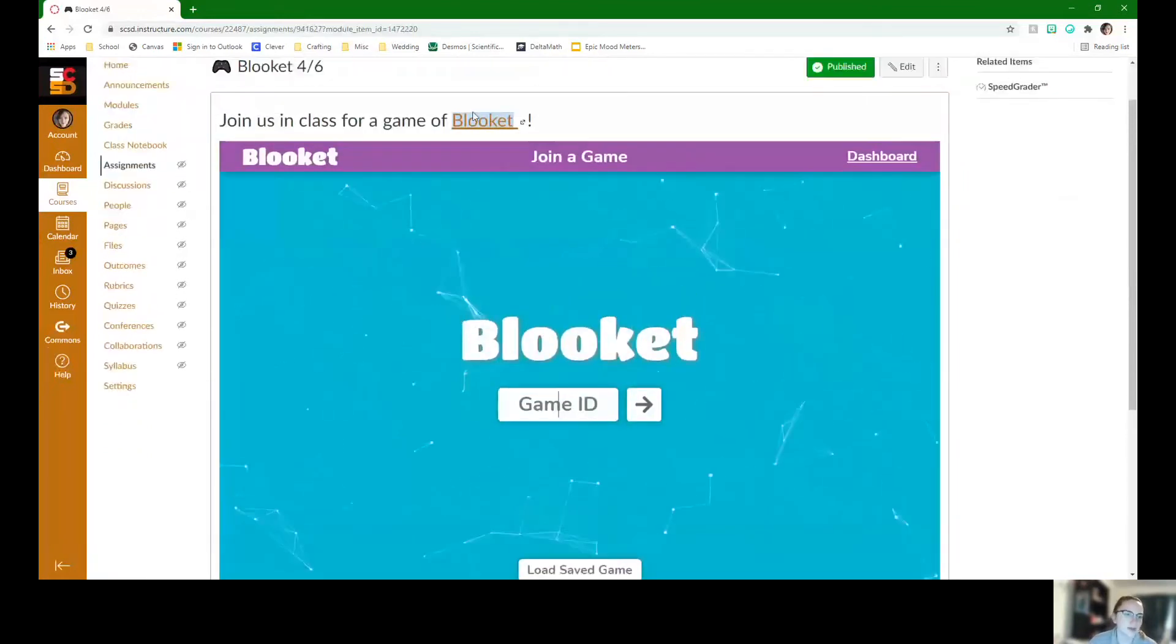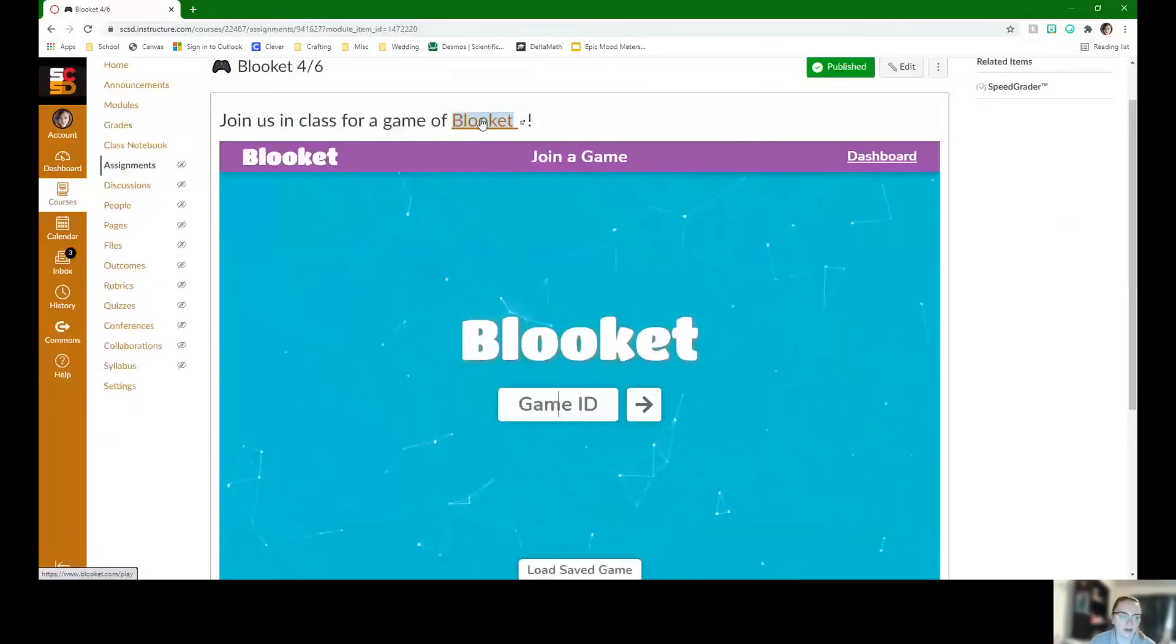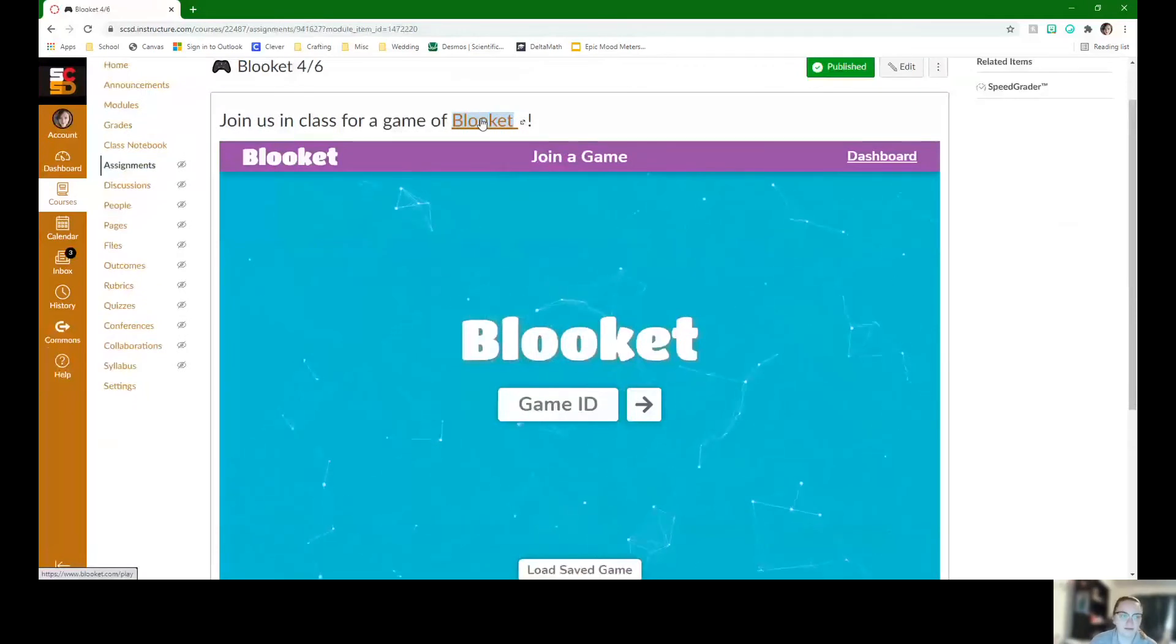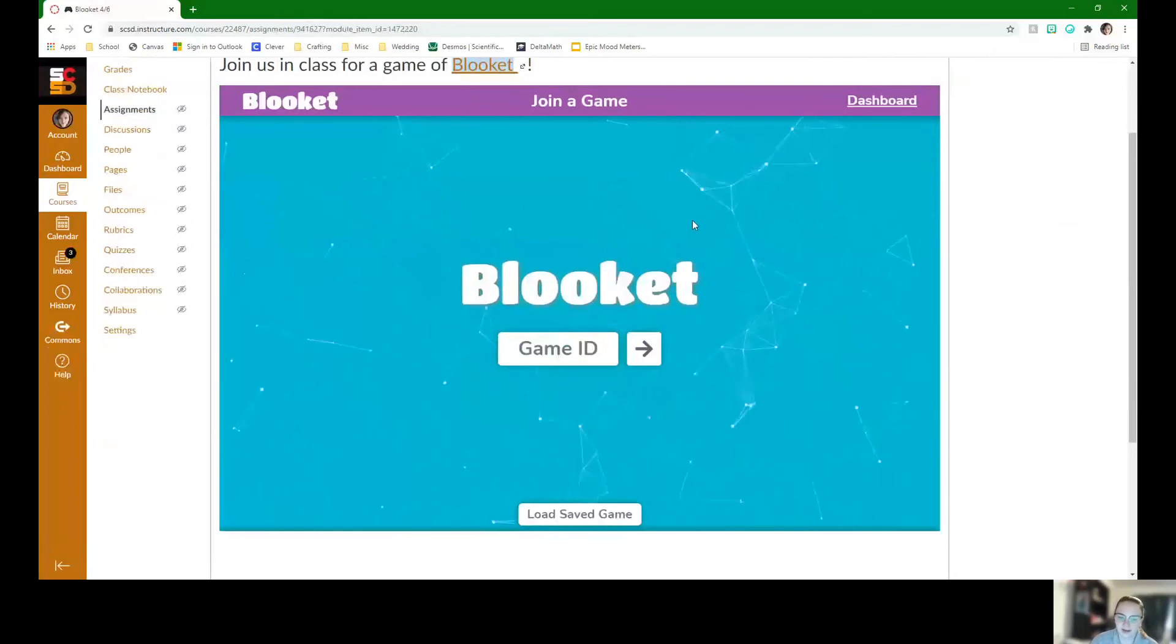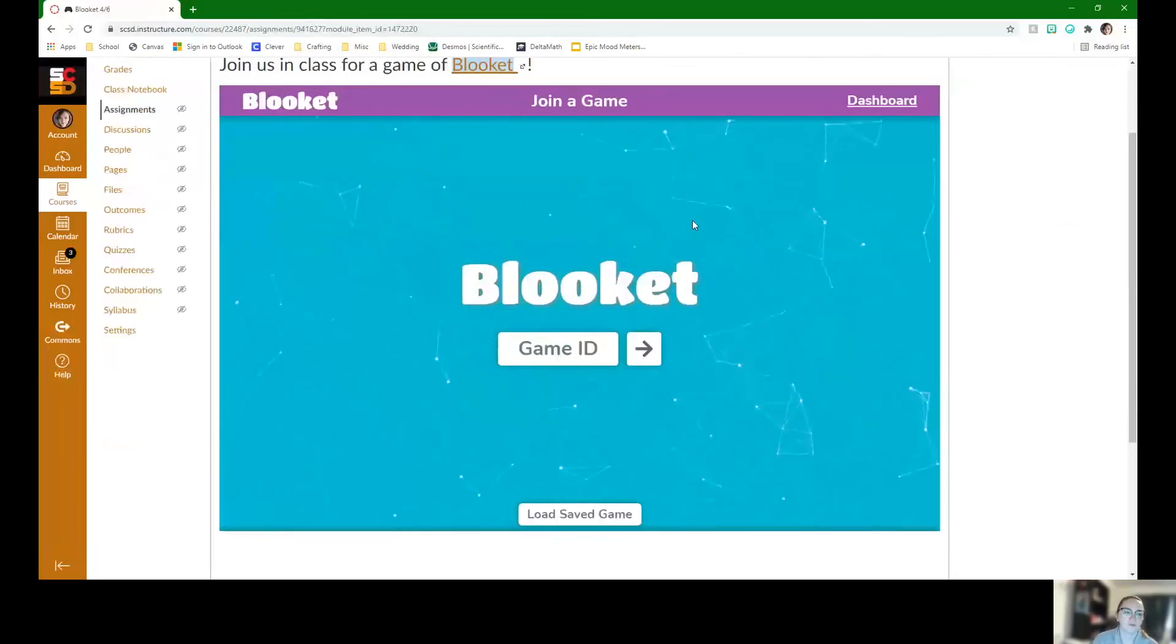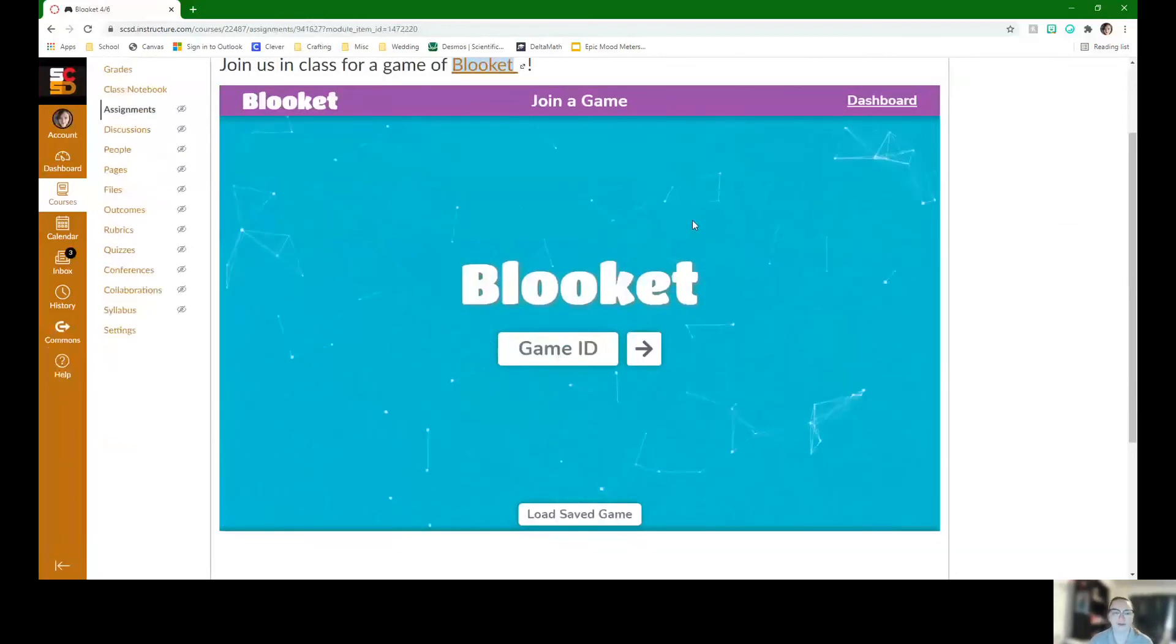If you do have problems with it, there is the link right here to go to Blooket. But this should be a fun little day for us, coming back, easing back into things. And so I hope you guys had a wonderful break and I'm so excited to have you back in the class.